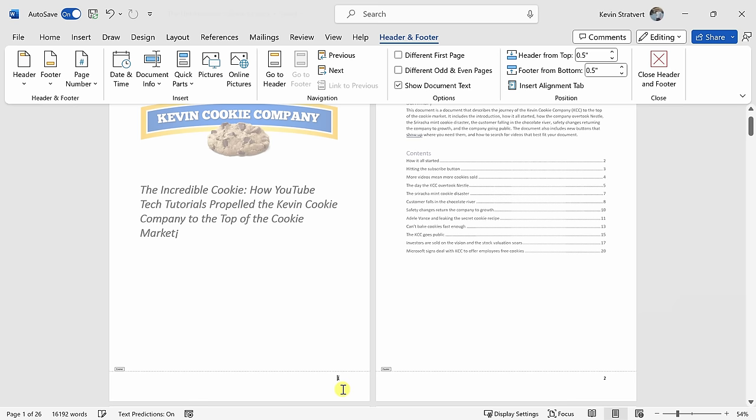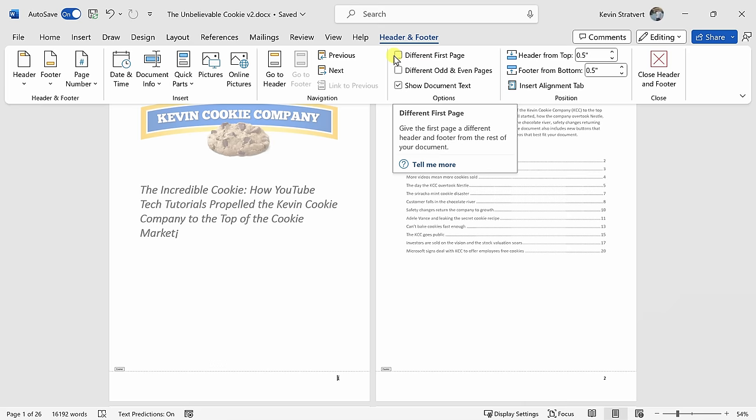To remove the page number from the first page, right up on top, you should have a new tab titled Header and Footer. Right here, we have a checkbox next to different first page. We want to have a different first page, so let's check that box.